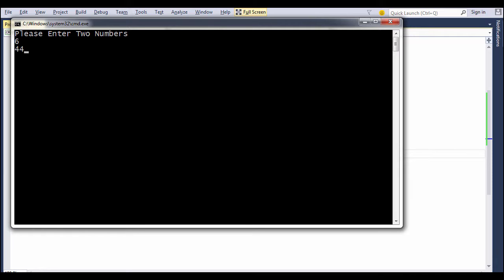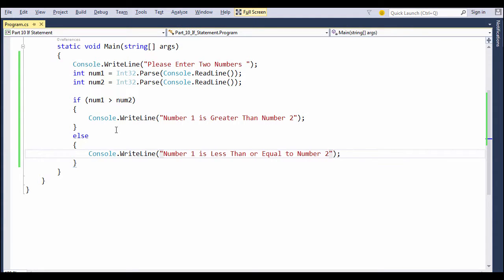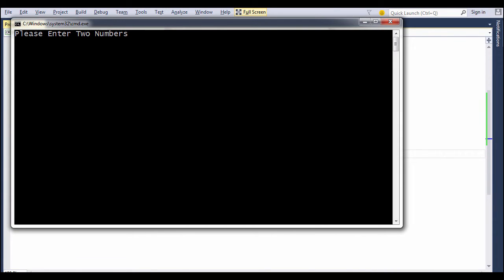So let's hit Ctrl+F5. Number 1 is 6 and number 2 is 44, so definitely number 1 is less than or equal to number 2. But we are still not sure whether it is less than or equal to.